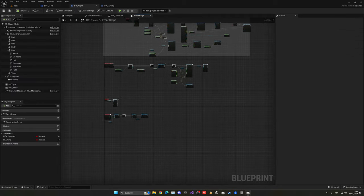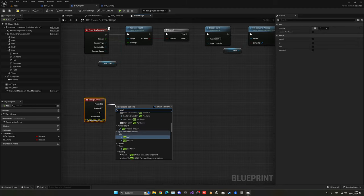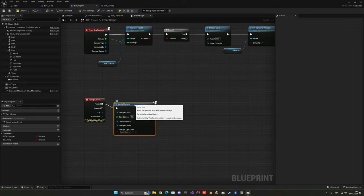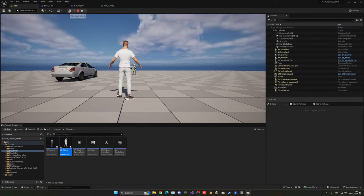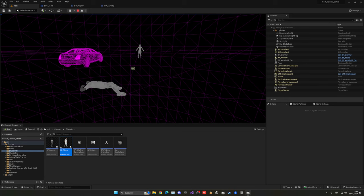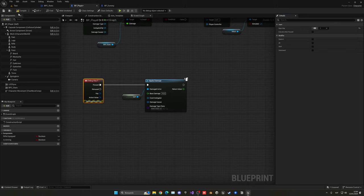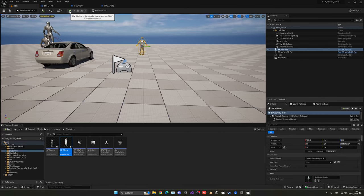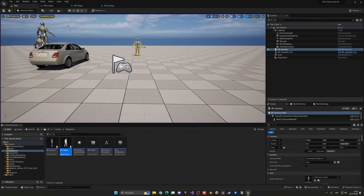Let's add a debug shortcut to test damage on the player. Add an input key event — use the '1' key (not F1, which changes the viewport render style) — and connect it to apply damage targeting self with a damage value of 10. That way pressing '1' repeatedly in the game will apply damage so we can test the health system.